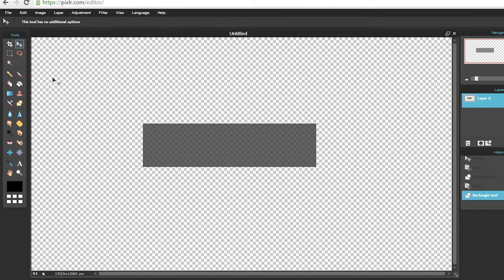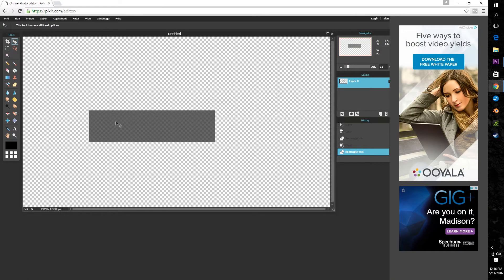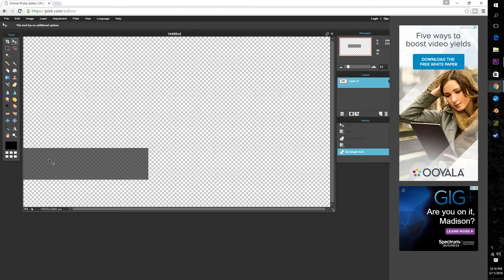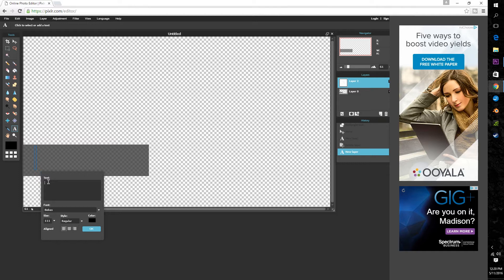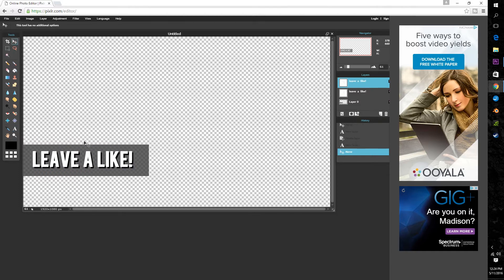Now next by selecting the move tool you can drag the lower third to the desired spot on the screen which typically will be in the bottom left corner. Now believe it or not we're almost done and all we need to do is add some text. Now of course this can be anything you want but for the purpose of the video I will simply put in leave a like.